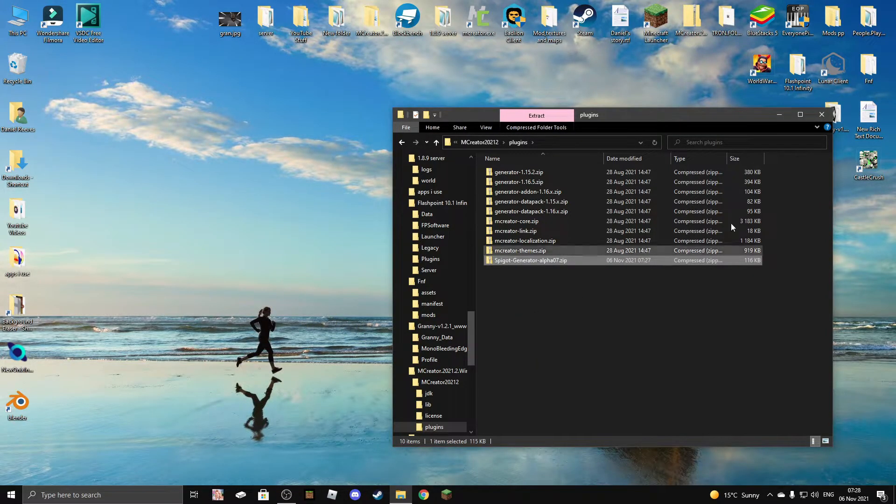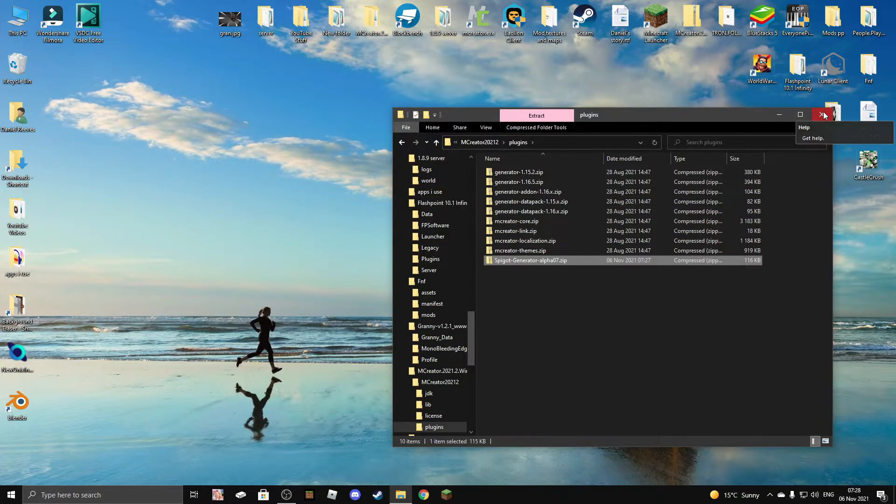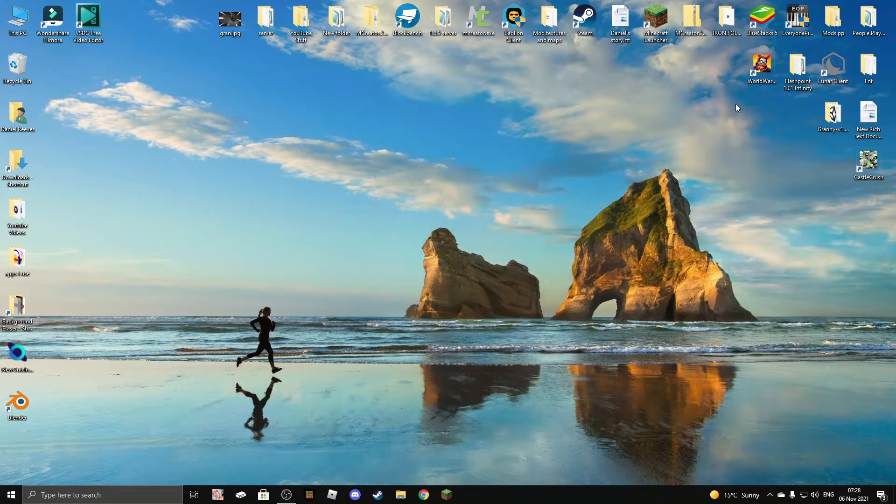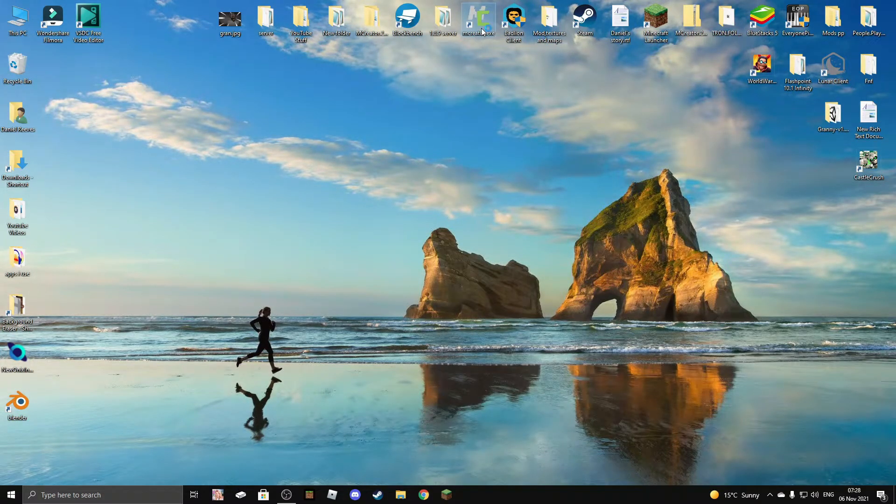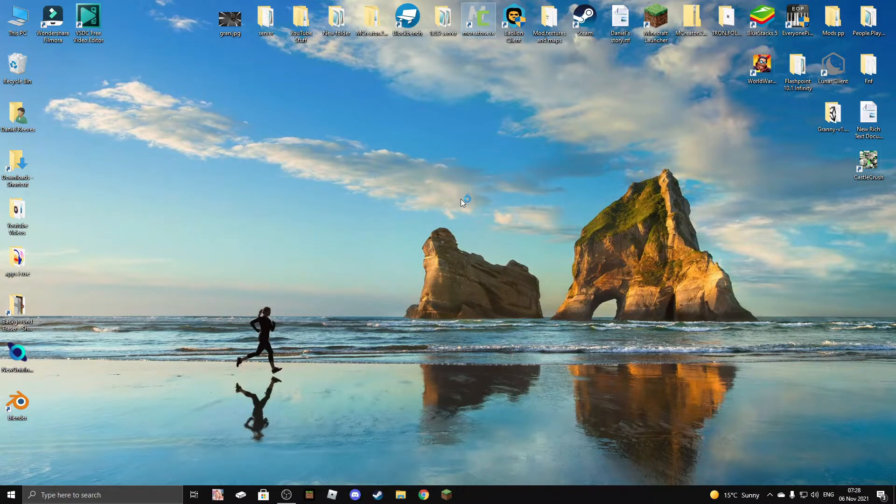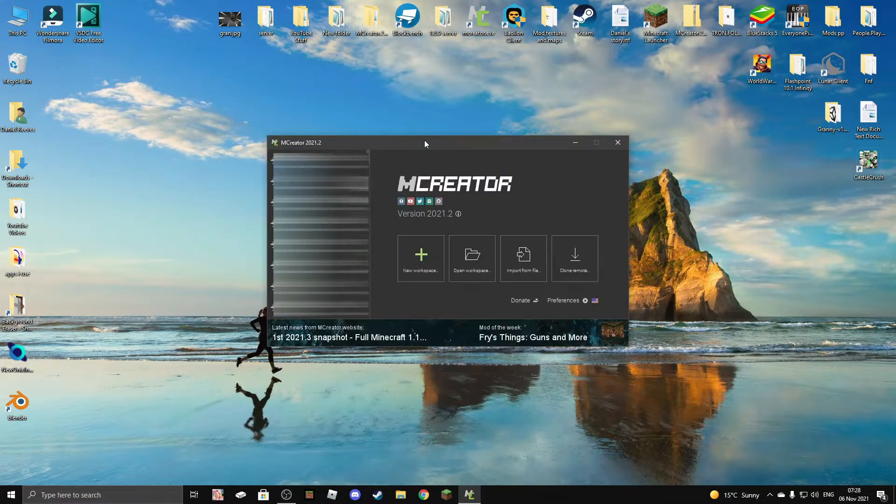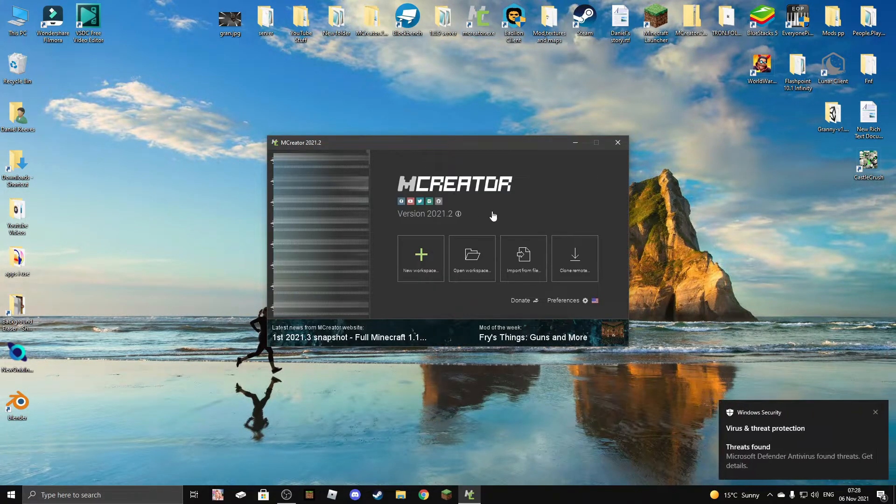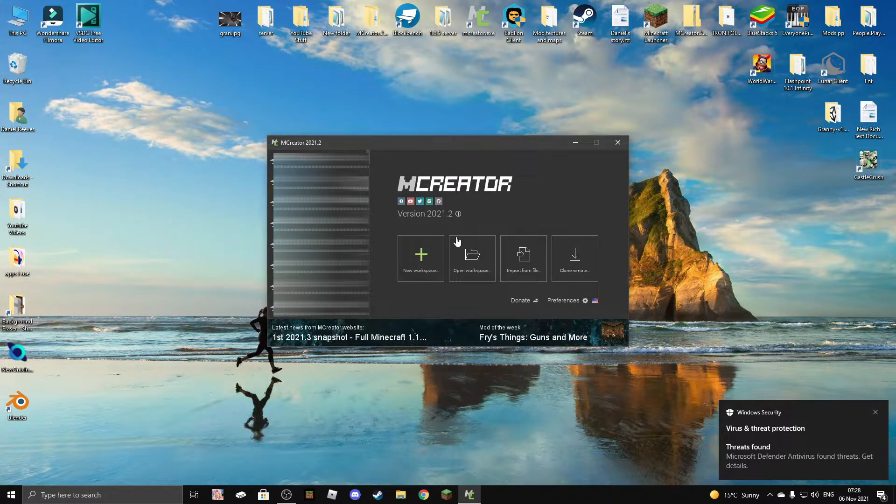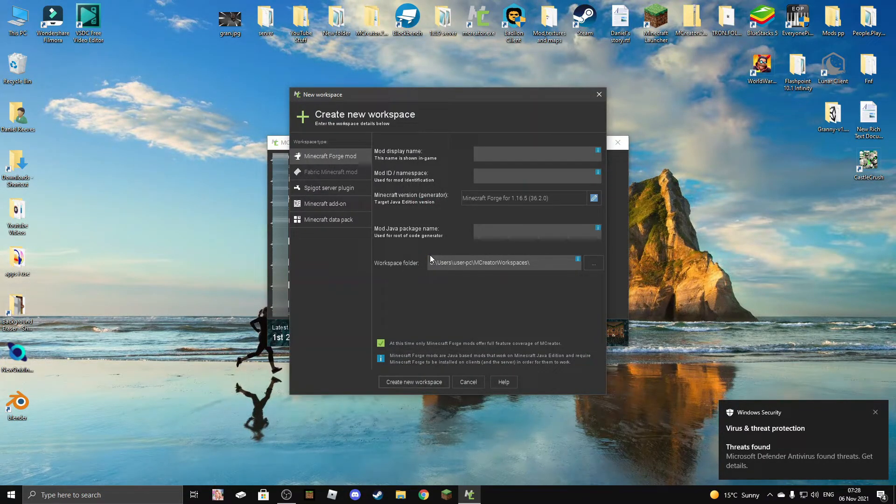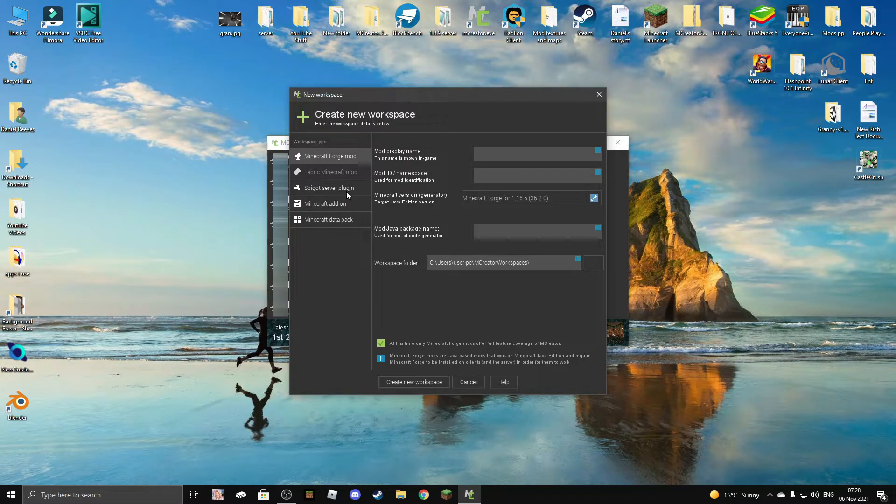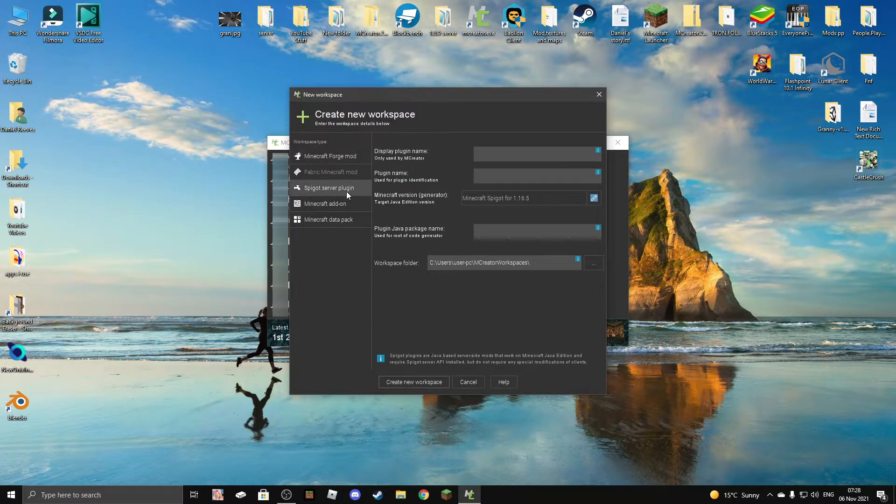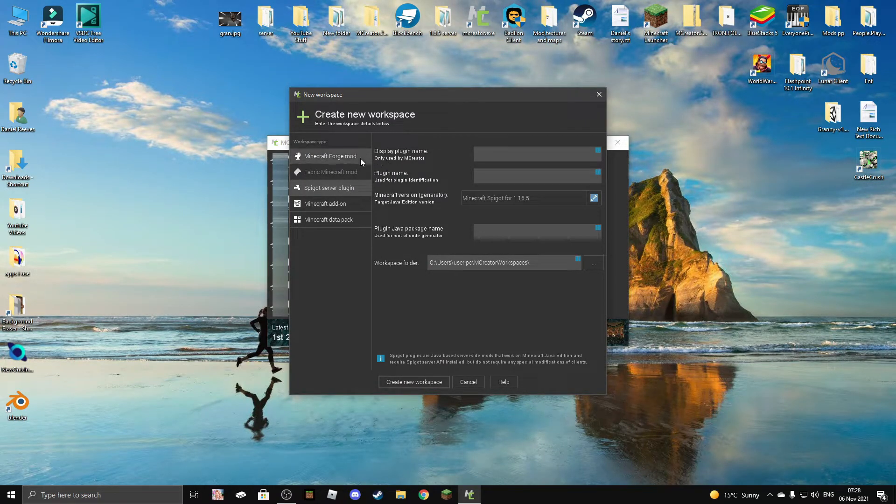Once you've done that, you can close the plugins folder, run MCReator and just wait. Once MCReator opens, you can click on new workspace and there is the Spigot server plugin unblocked.